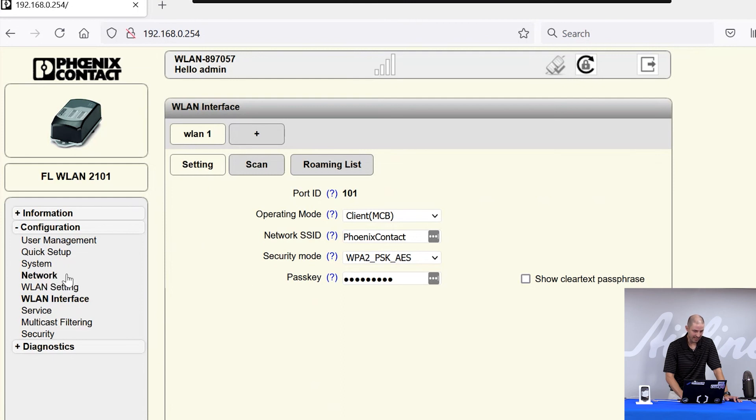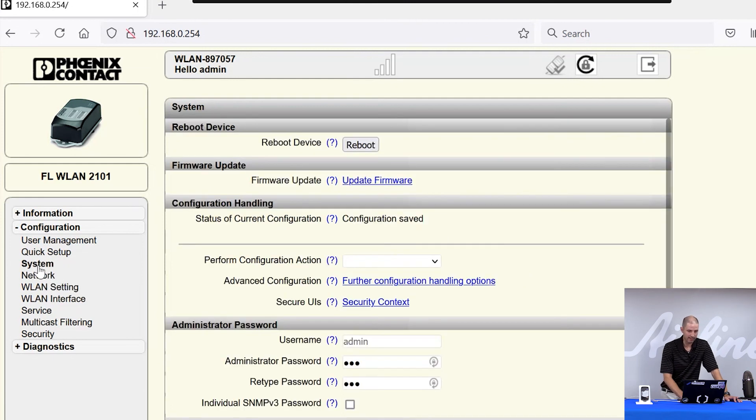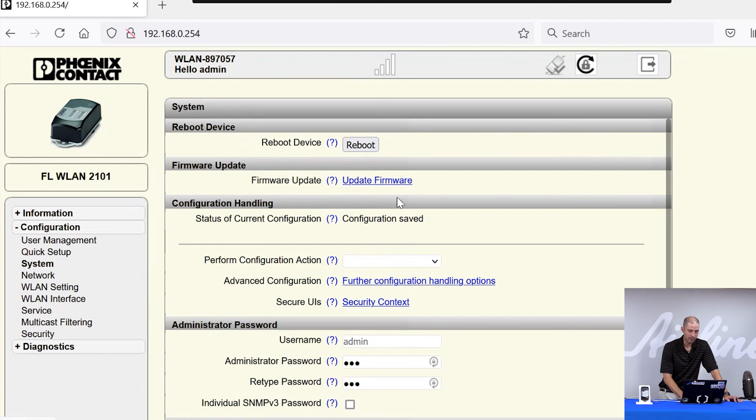And then the last tab is going to be the system tab. The system tab is where you can do multiple things. One is updating firmware. So if you get a module that needs firmware updates, you can update the firmware from this tab.